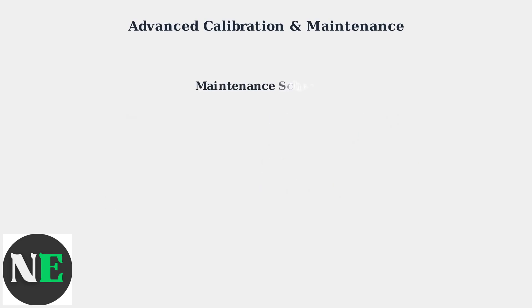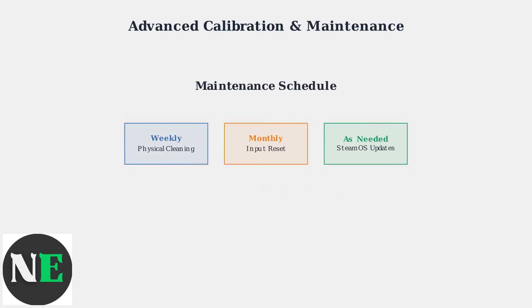Preventive maintenance is the key to avoiding trackpad problems. Perform input device resets monthly, clean your device weekly if used heavily, and always keep SteamOS updated to the latest stable version.